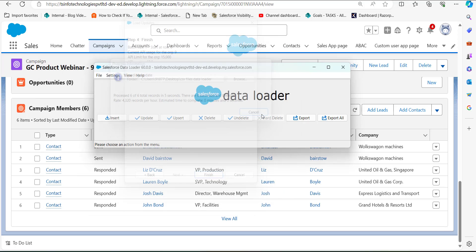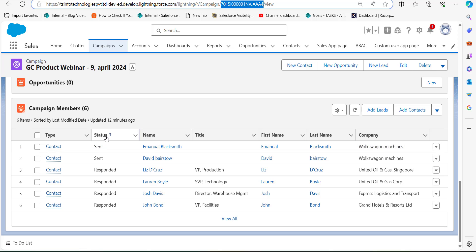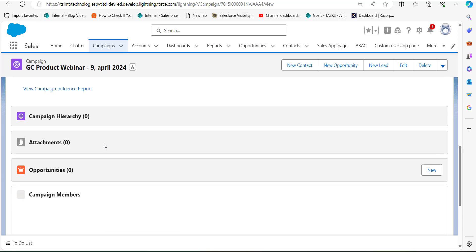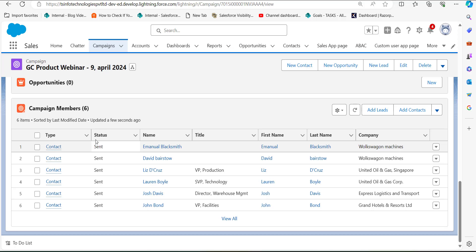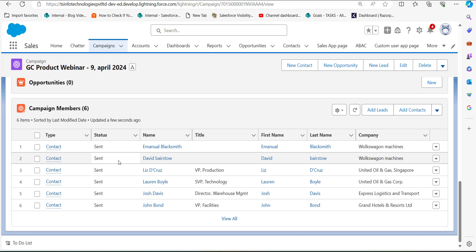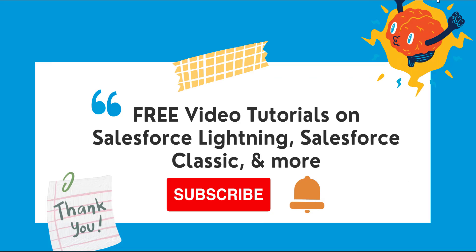Click OK to close the Data Loader wizard. Now let's go back to the campaign record where we updated the campaign member status. Refresh the page and scroll down to the Campaign Members section. As you can see, the status of the campaign members has been changed to Sent from Responded. This is how we can mass update the campaign member status using the Data Loader tool in Salesforce.